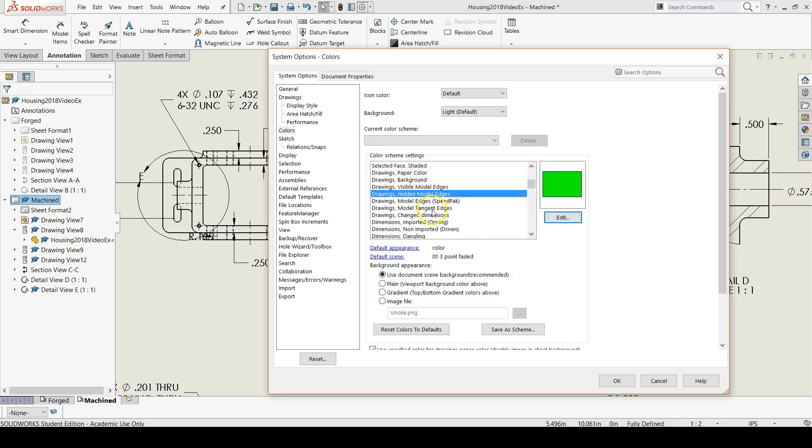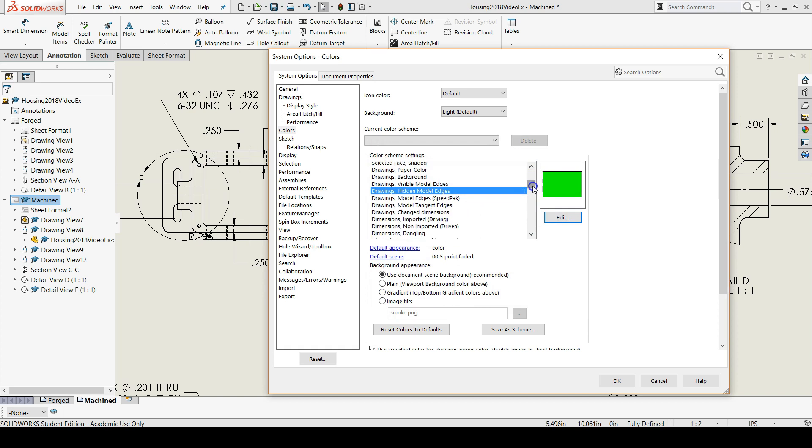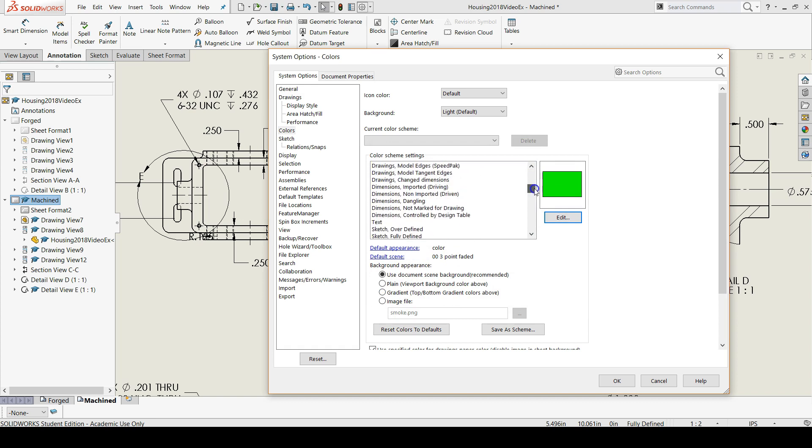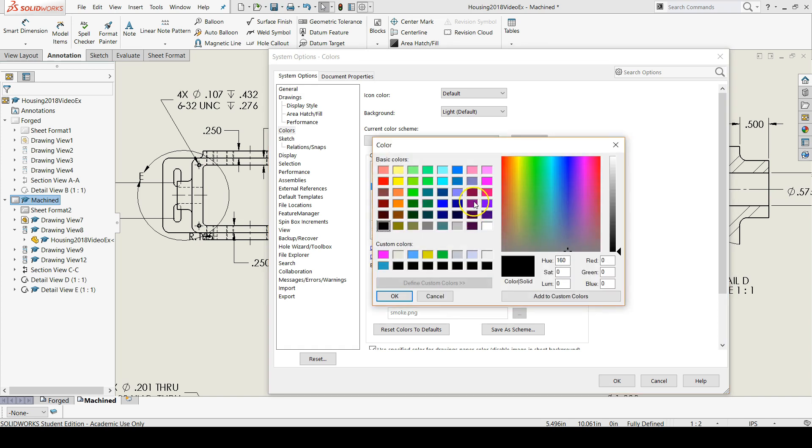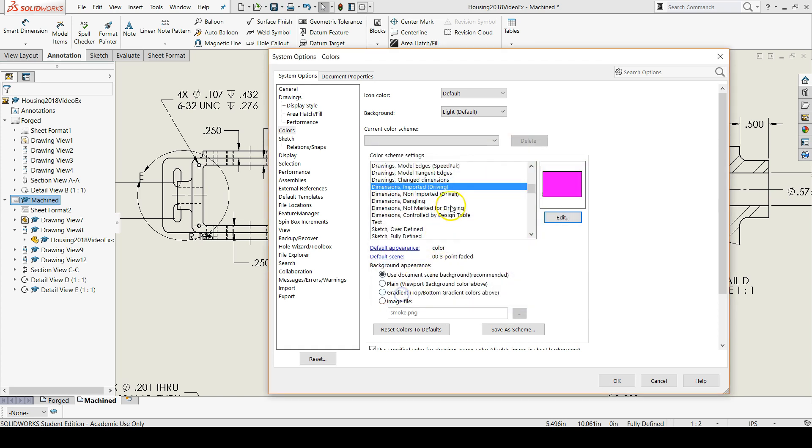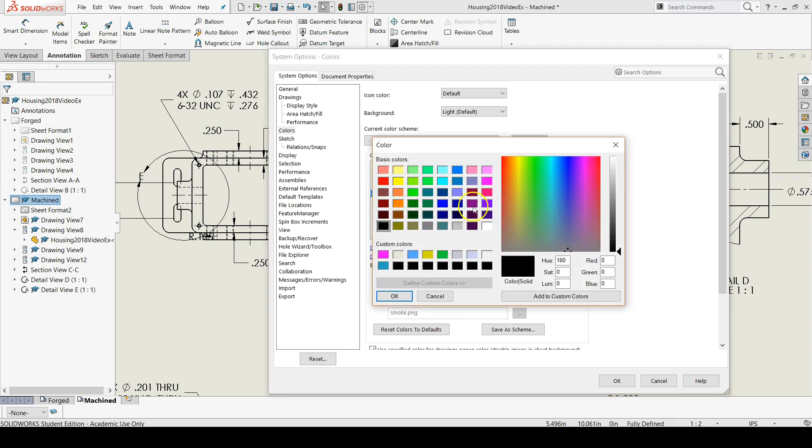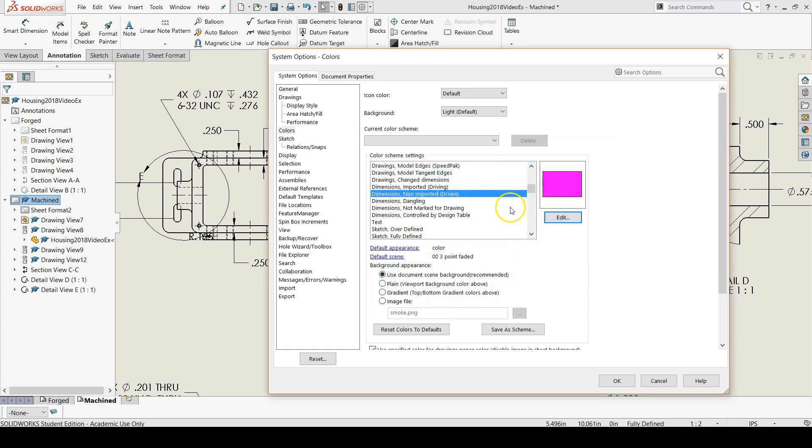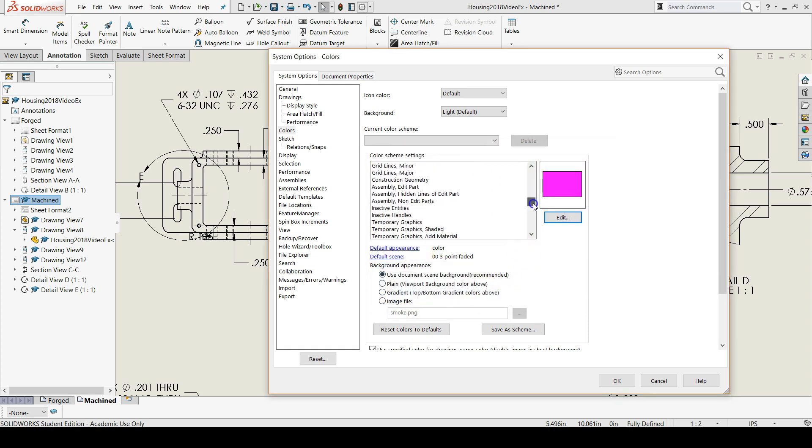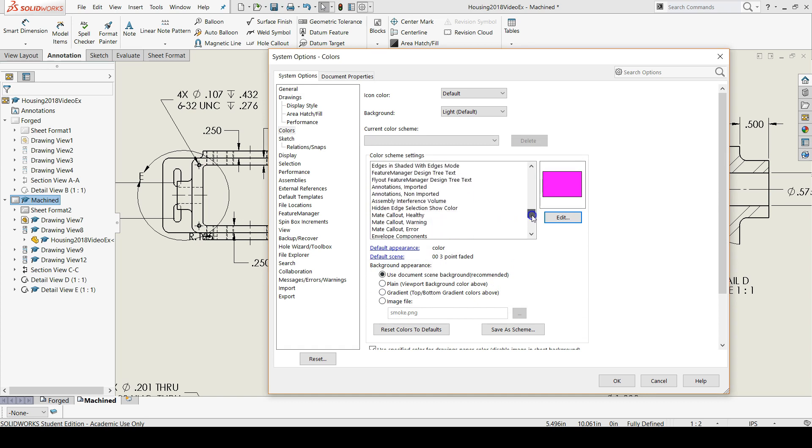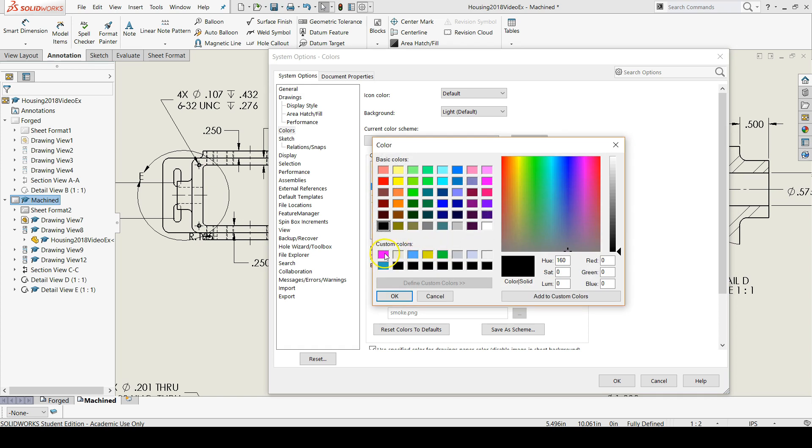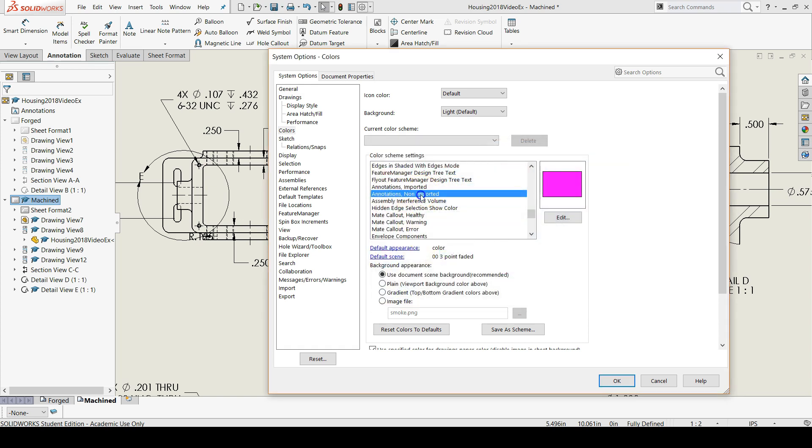We can also change our dimensions to pink. If you like pink, I like pink. And also your annotations to pink as well. If you scroll down, there's annotations imported and annotations non imported.